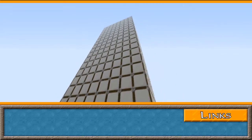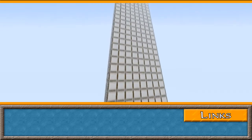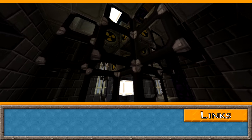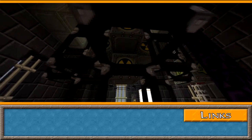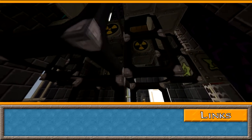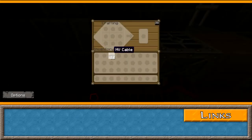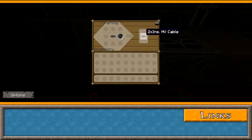Finally, we have high voltage cables, which can handle the maximum amount of EU's per packet, which is 2048 or extreme voltage. This means that they're only really useful for transferring power over very long distances, or in nuclear reactors that have an incredibly high yield. They can be insulated up to three times. To insulate your wires, simply place them in a crafting bench with a piece of rubber, and repeat the process if you want to insulate it multiple times.